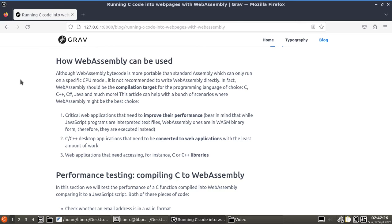Last scenario that we're going to be covering today, it's web applications that need accessing special libraries, for example, C, C++ libraries that cannot be found in other languages more web-friendly.